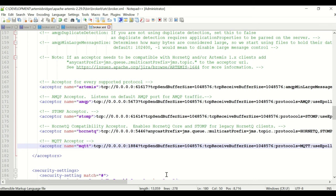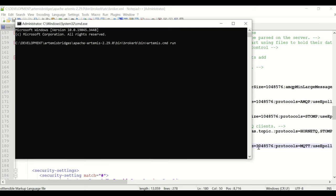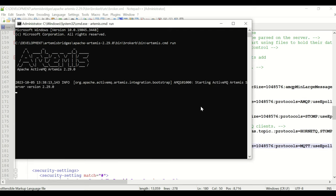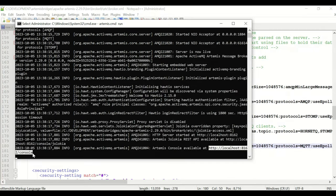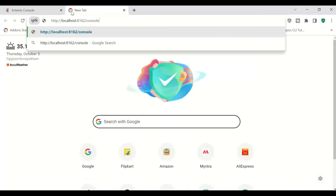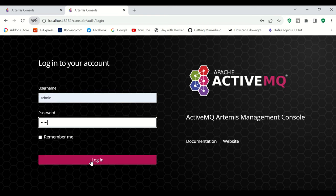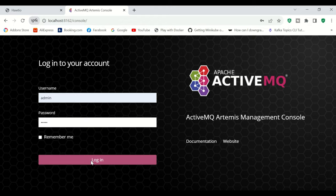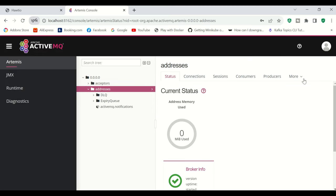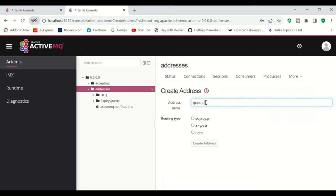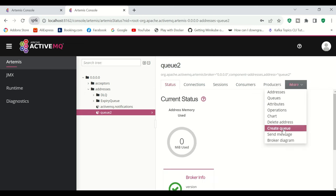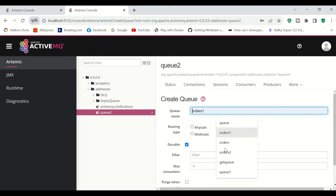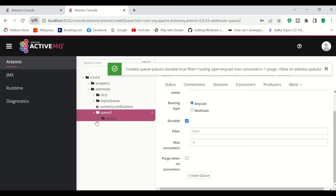Broker B's ports are now configured so they won't clash with Broker A or Broker C. I'll start Broker B using the 'artemis run' command, then open the web console at port 8162. After logging in, I'll go to Addresses, click More, Create Address — Q2 with Anycast routing — then create a queue named Q2 with Anycast routing type.